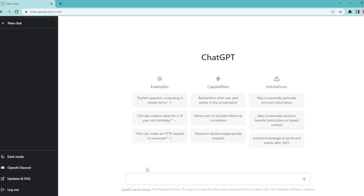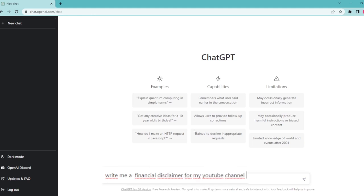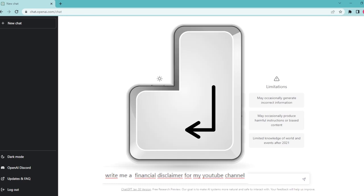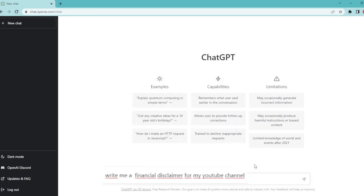So I'm going to start typing write me first. And then I'm going to write down my main objective, which is going to be a financial disclaimer. And finally, let's write down for my YouTube channel. And if your channel focuses on a specific subject like stocks or cryptocurrency, make sure you include that as well. And let's hit enter to get an answer here.